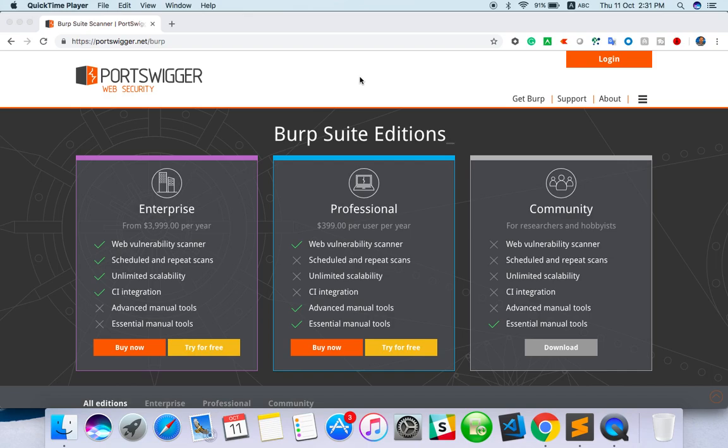Hello everyone, welcome to TechQA channel. In this video we are going to see about web security testing tool or mobile security testing tool called Burp Suite. Today we are going to cover the proxy feature.